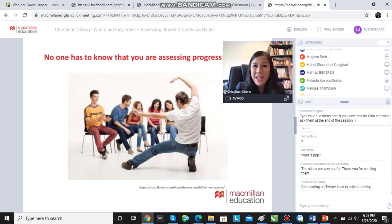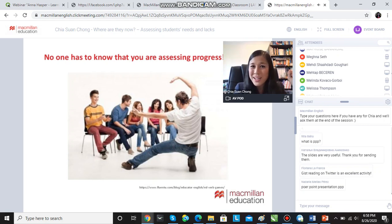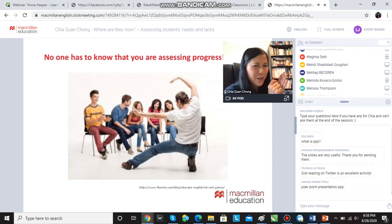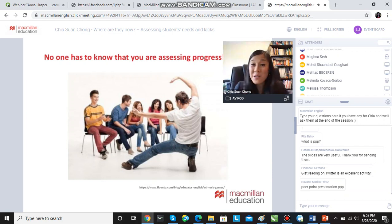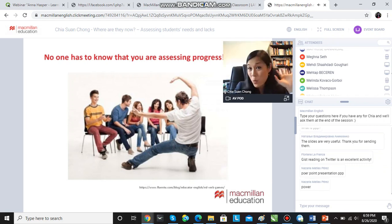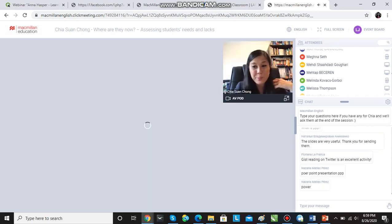No one has to know you are assessing progress. You don't have to say you're taking notes or listening to how they're using the present perfect — there is no need to say that at all. Let your students have fun, and in the meantime, you're keeping your ears wide open.